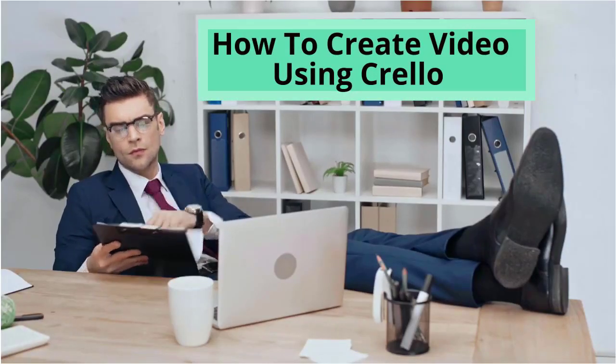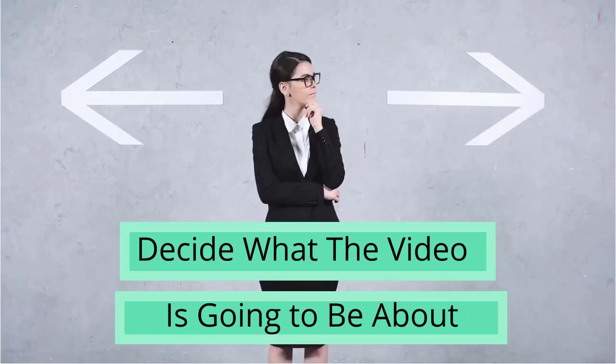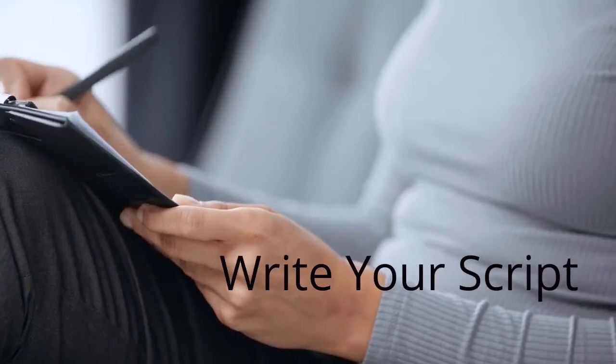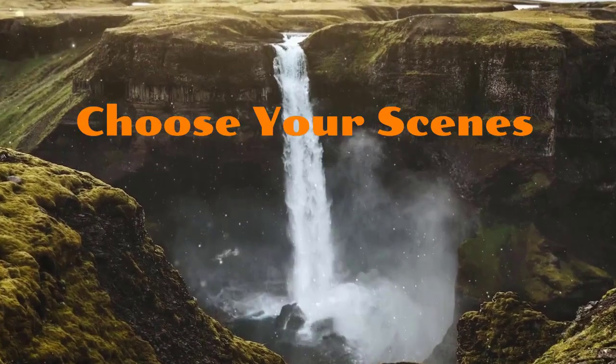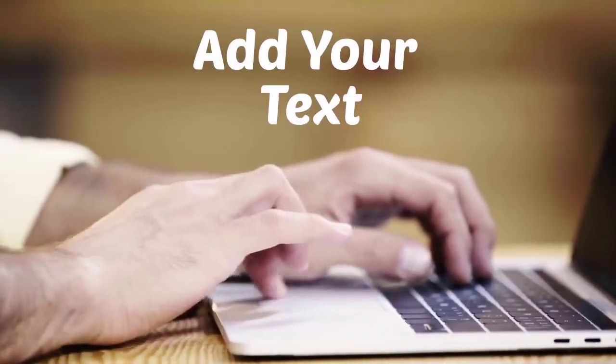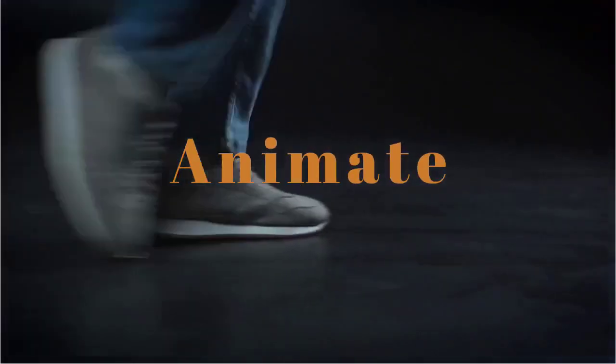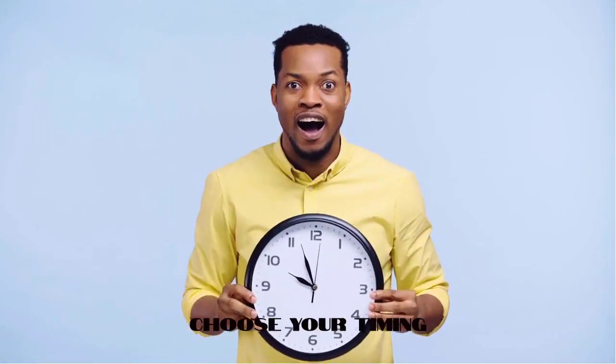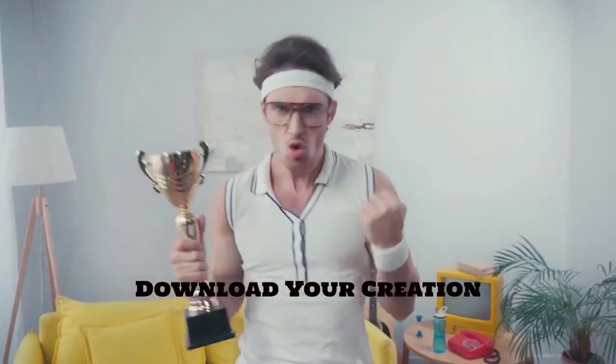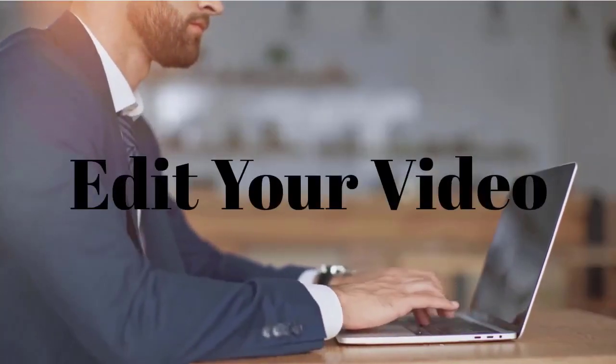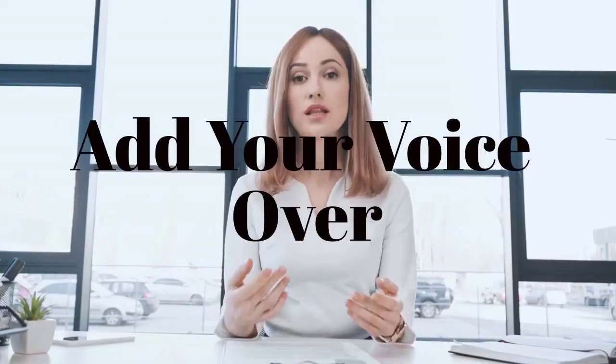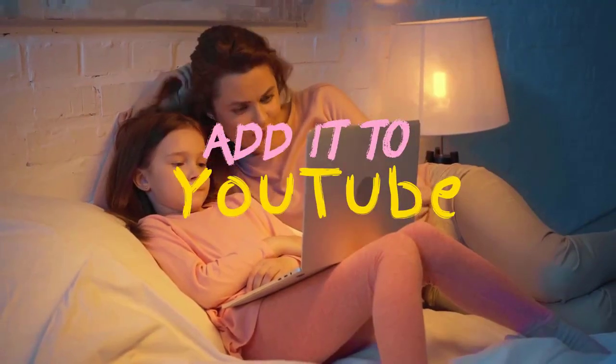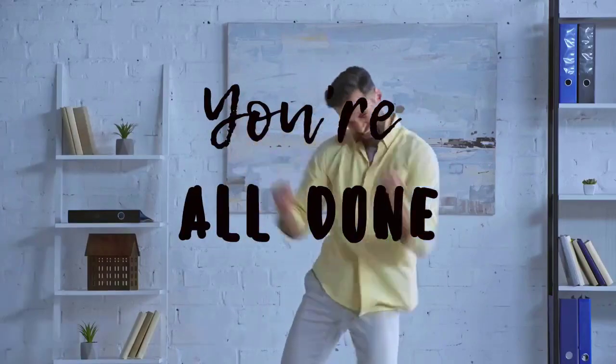How to create a video using Crello. Decide what the video is going to be about. Write your script. Choose your scenes. Add your text. Animate. Choose your timing. Download your creation. Edit your video. Add your voiceover. Add it to YouTube. You are all done.